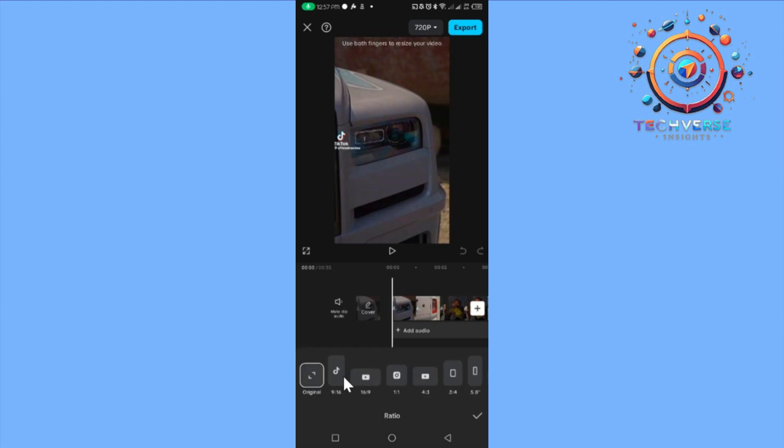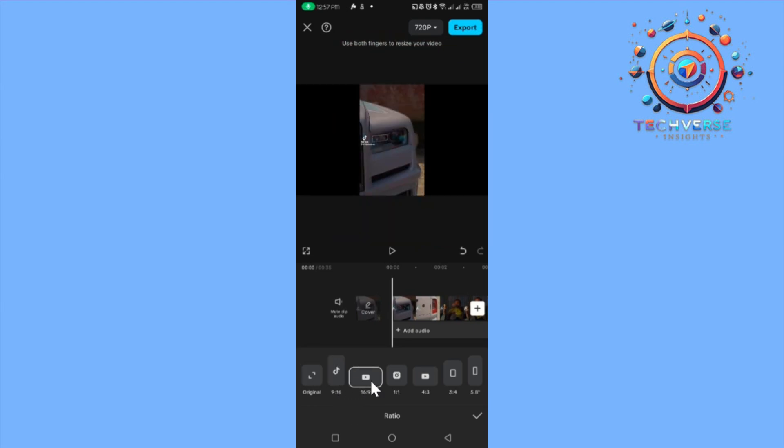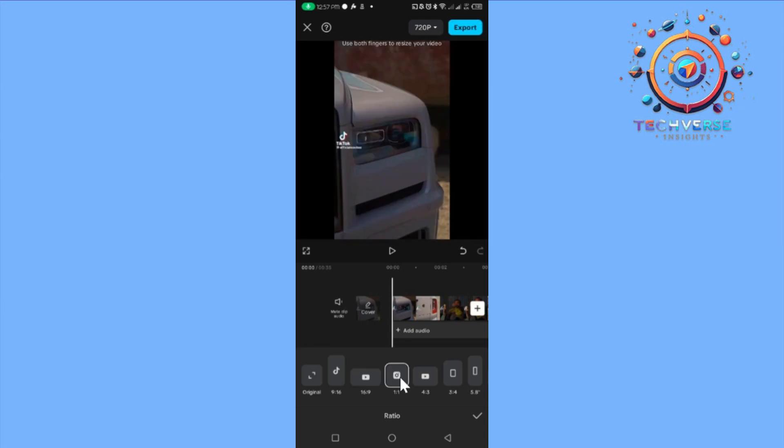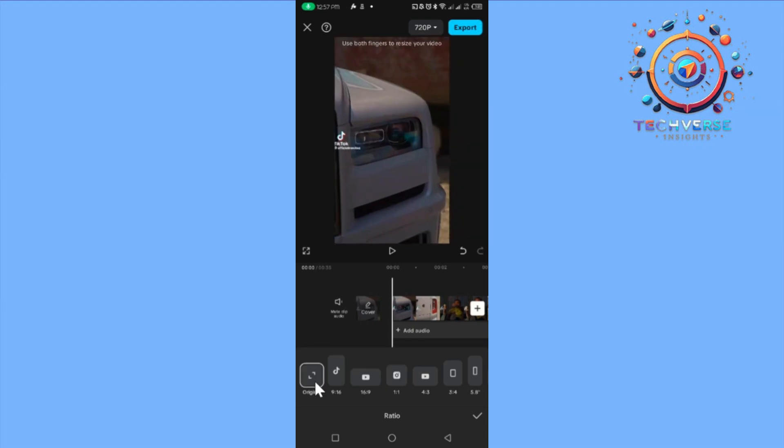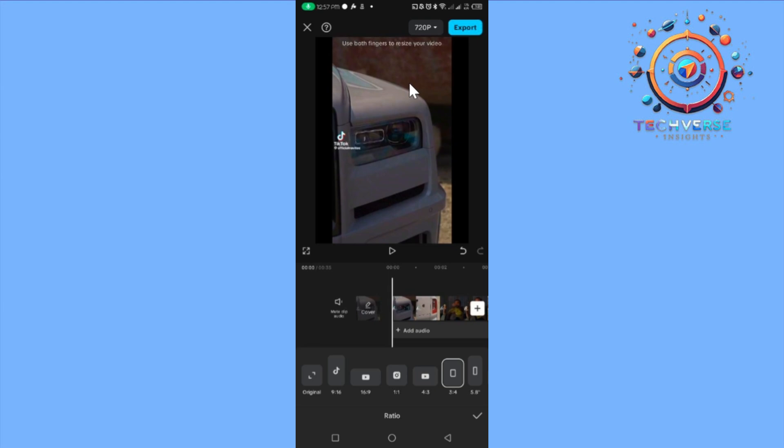You're going to choose whether you want it to be in TikTok form, which is 9:16 ratio, or in YouTube form, or a 1:1 ratio. From there, you are just going to pinch with both fingers to resize your video.